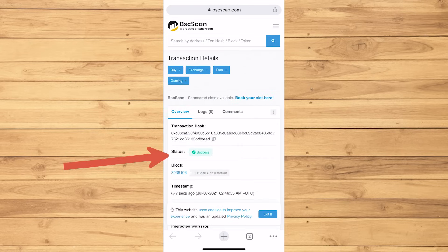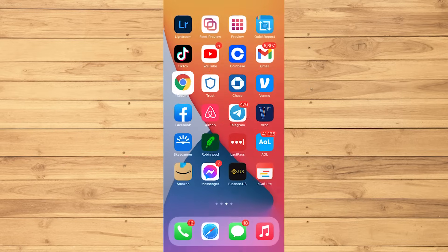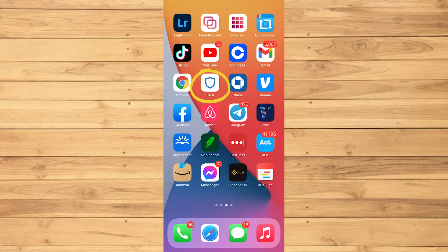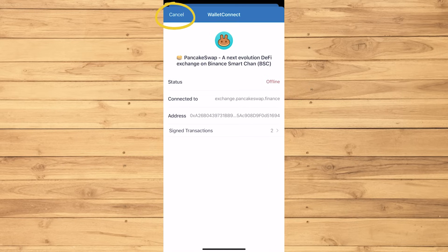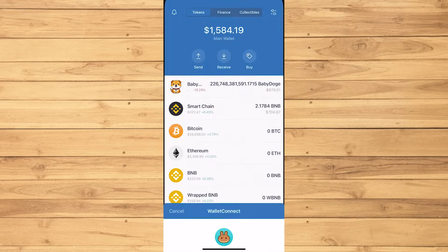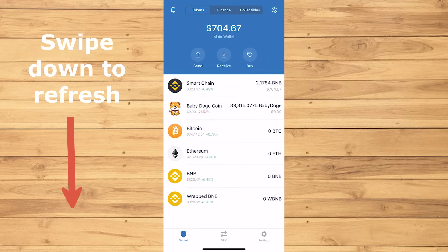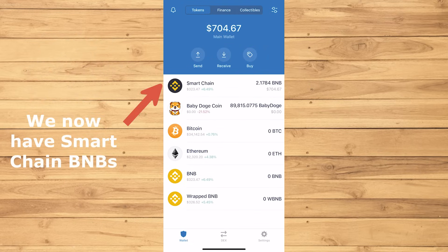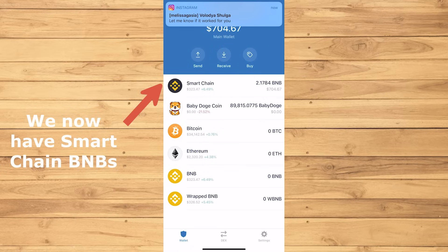If it says success, then that's good news. You can now head back to your Trust Wallet app. Then go to the home page. Refresh it by swiping down. Then it looks like I've swapped my Baby Dogecoins to Smart Chain BNBs.